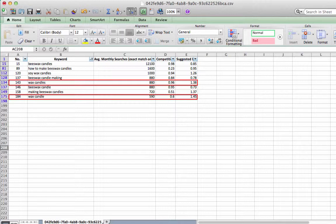For example, the wax candle and wax candles in my keyword list. They are not duplicates because they have different numbers of average monthly searches and also different rates of competition.